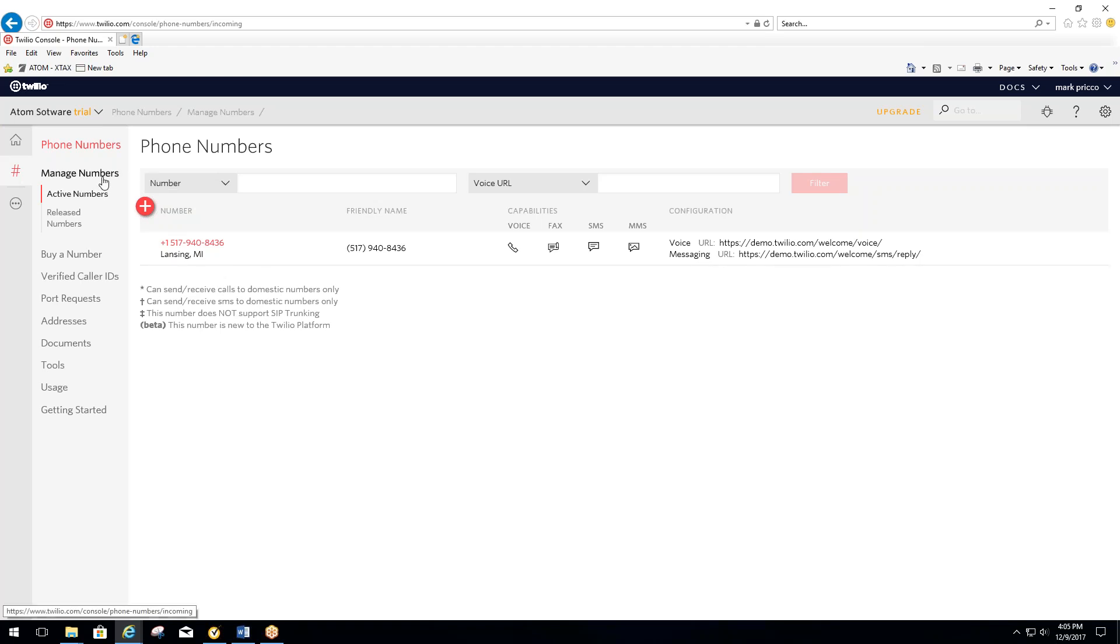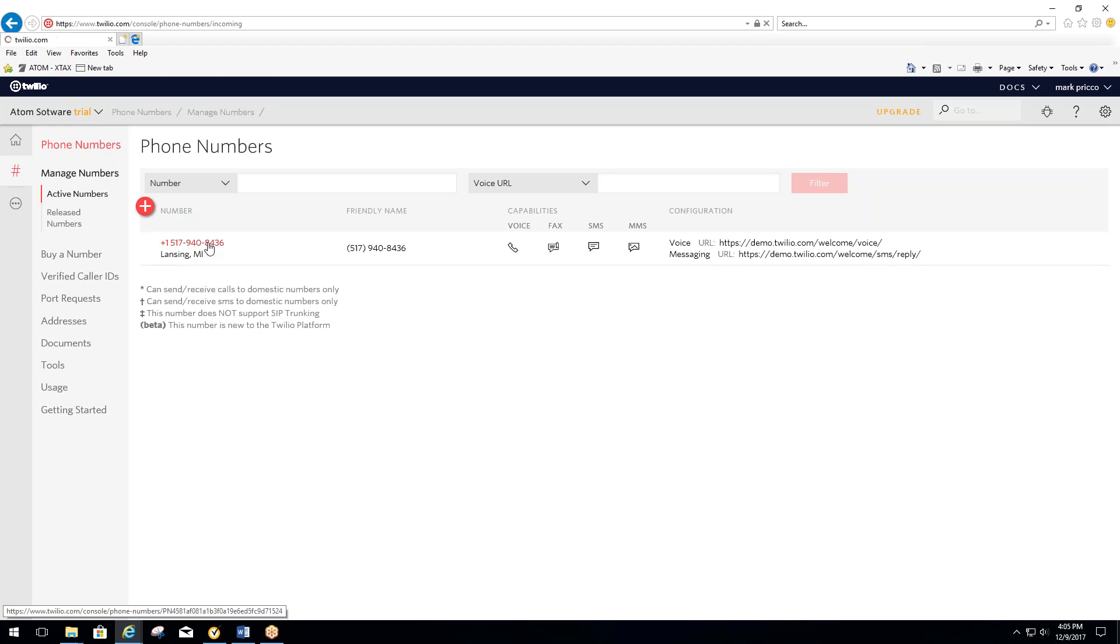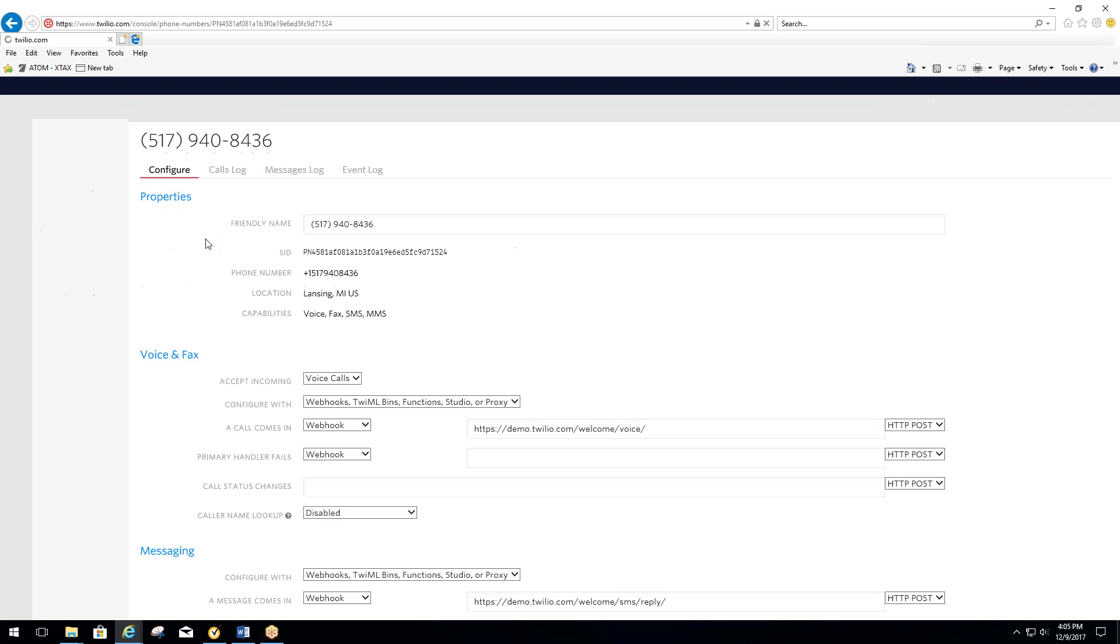You're going to go to manage the numbers. You should then see the phone number that was assigned to you from Twilio. You're going to left click on that number. It's going to take you to a configure page.